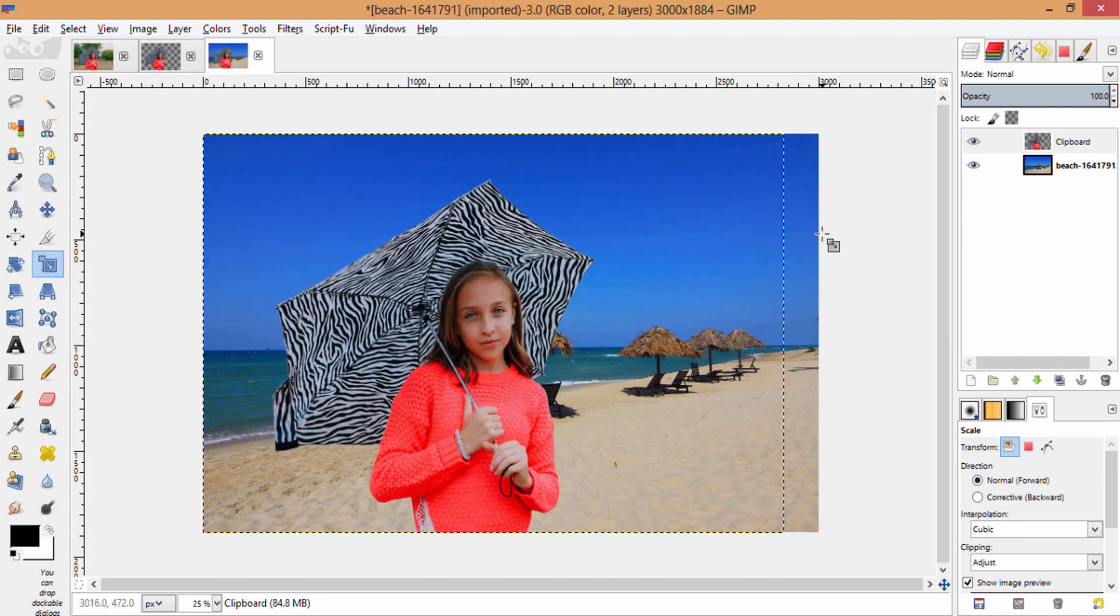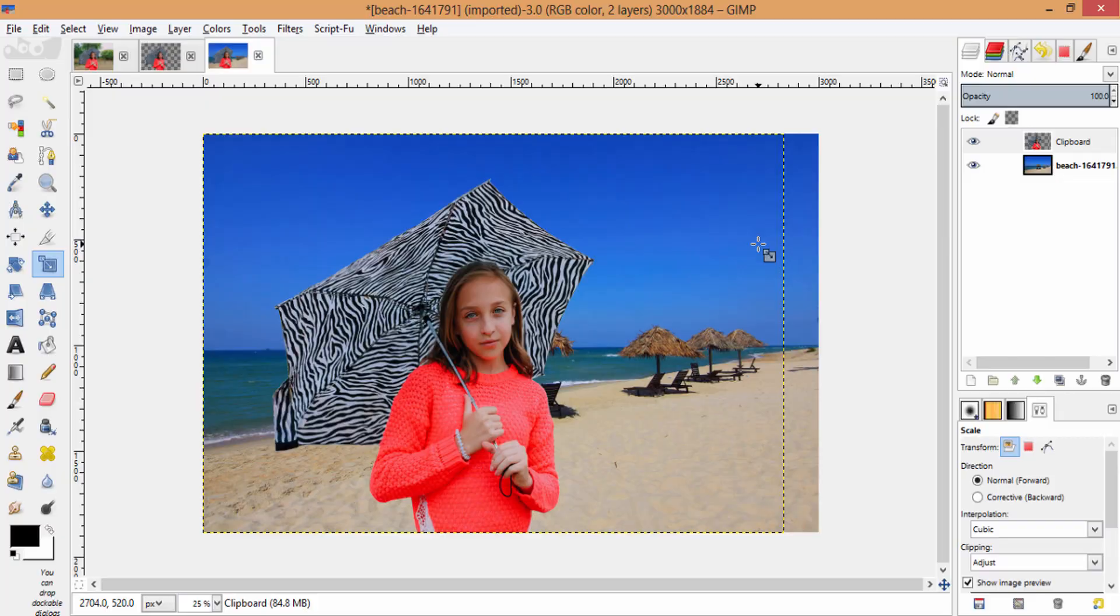So, that's it guys. This is the way to remove background and change the background of the image. Thanks for watching. Make sure to subscribe to this channel for more GIMP tutorials. Bye.